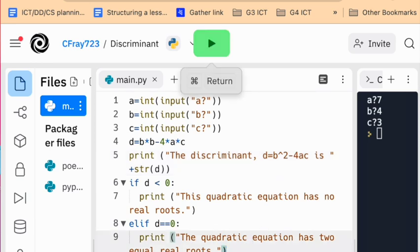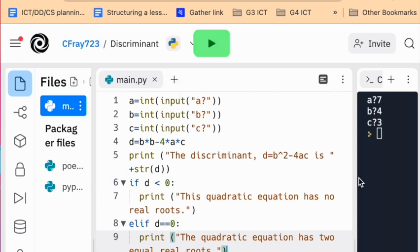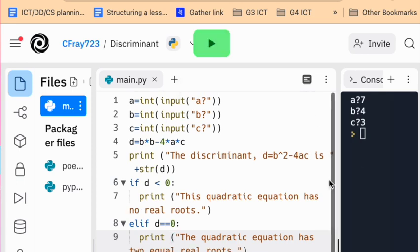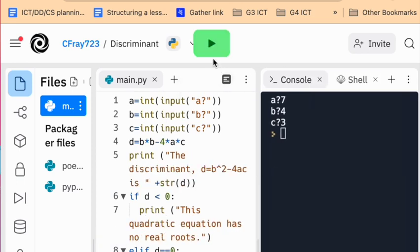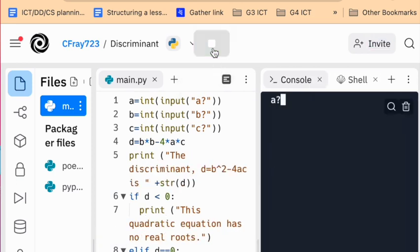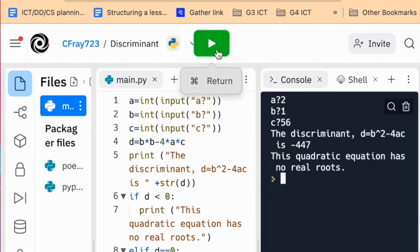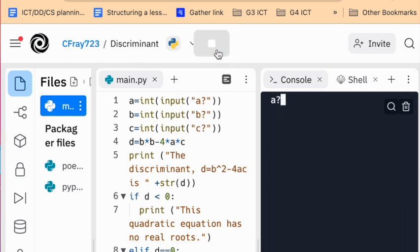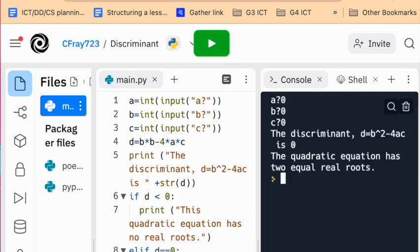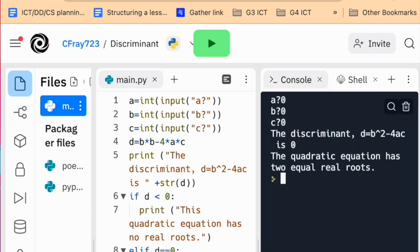So let's test it out. Now I've got to test it a couple of different times because there's a few different possible outcomes. So let's make a 3 and b 4 and c 5. So you can see it does work when it's less than 0. Let's try and put 0 as all the responses. And so it says it has two equal real roots. So it looks like our program is working.